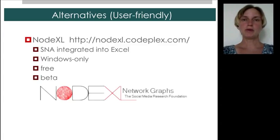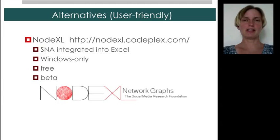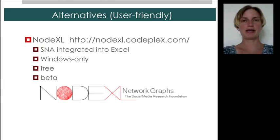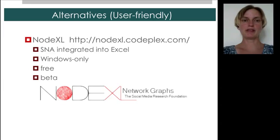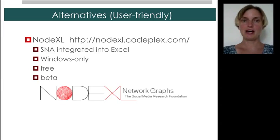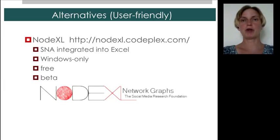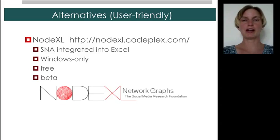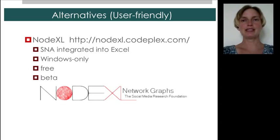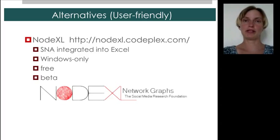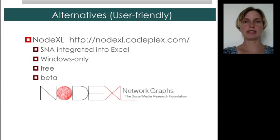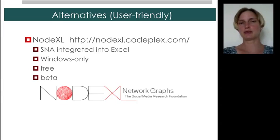We also won't be using NodeXL. NodeXL is a relative newcomer. It's social network analysis neatly integrated into Excel. It's still, I think, very much in beta. It's being developed. However, it's free. And if you are already an Excel user, then this may be a very friendly way to do social network analysis. Again, it's actually Windows only. Only the Windows version of Excel supports NodeXL, and that's why we're not using it.